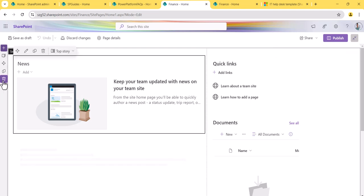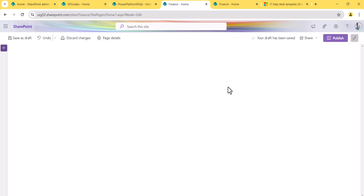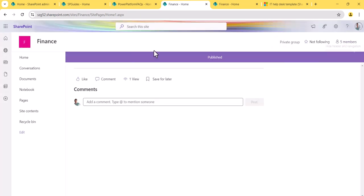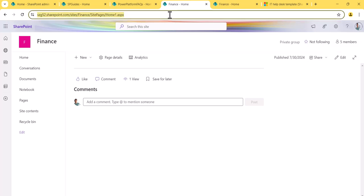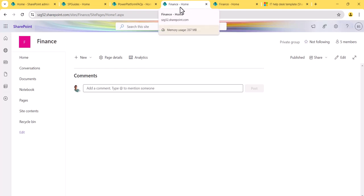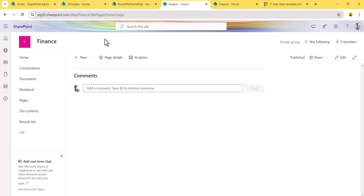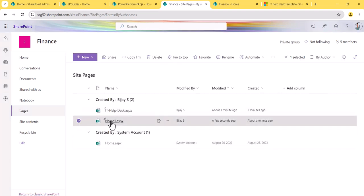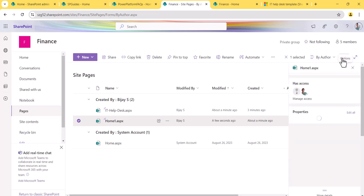If you edit and remove all the web parts from this page, it will be a blank page. Let me refresh it — you can see it's now just a blank page. But there are certain things we need to check: you can see the title and the URL, and you might not like either of those. So I'll go back to the pages library, select Home-1, and click the icon to open the Details pane.